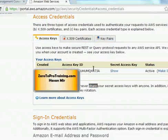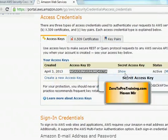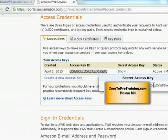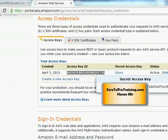You can note down this access key — it is like your username. You will also need a password to use Amazon services, which appears once you click the Show link under Secret Access Key. Click Show and you will be given the secret access key — note it down. Keep in mind: the access key can be public, but the secret access key cannot. Only you should know your secret key — it is your password.